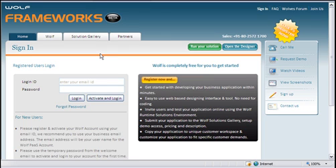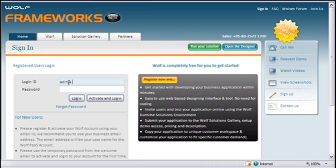The objective of this video is to demonstrate to the Wolf user how to create roles and add users to his Wolf application. The first step is to login to your Wolf account using your Wolf account ID and password.